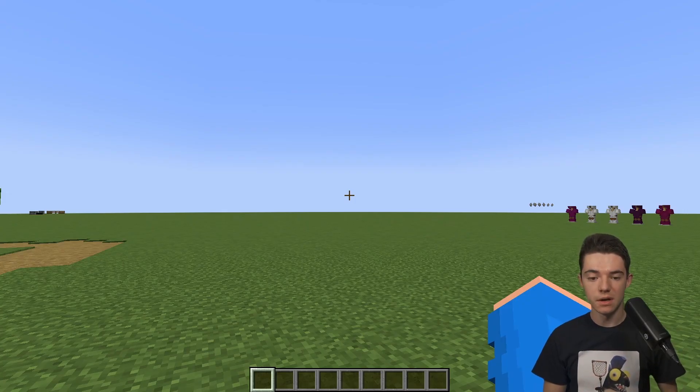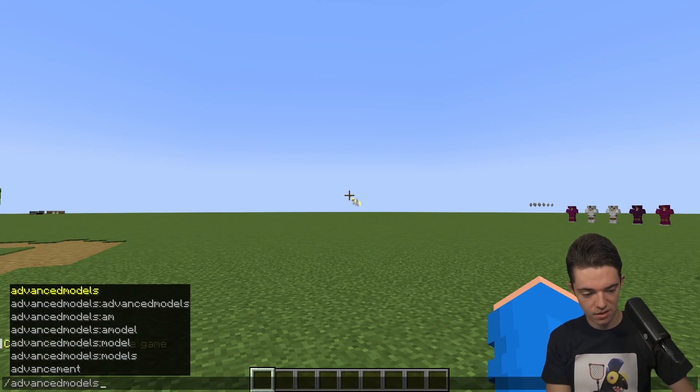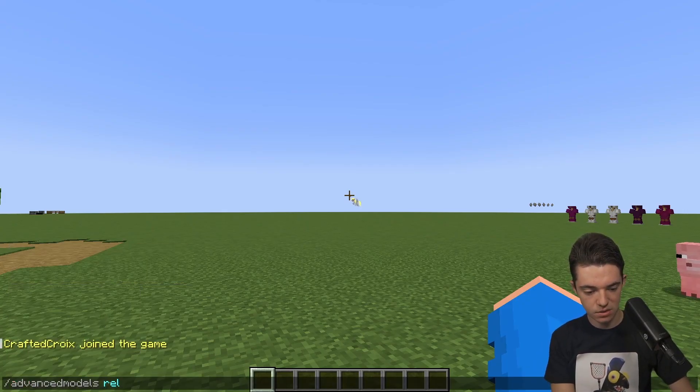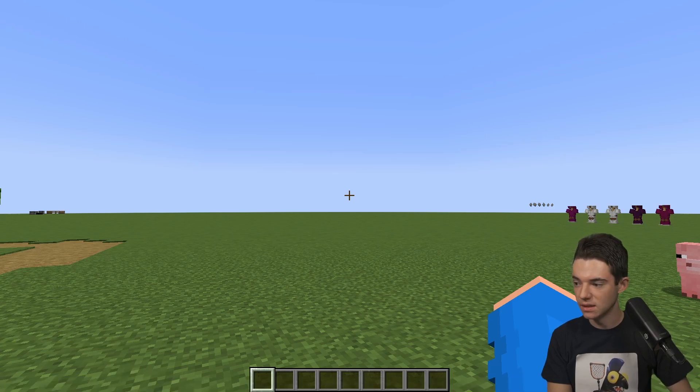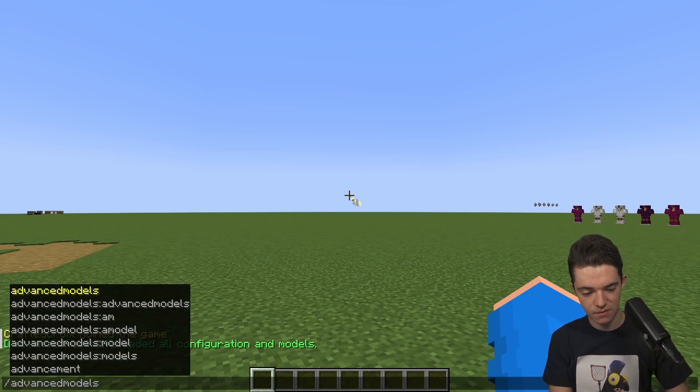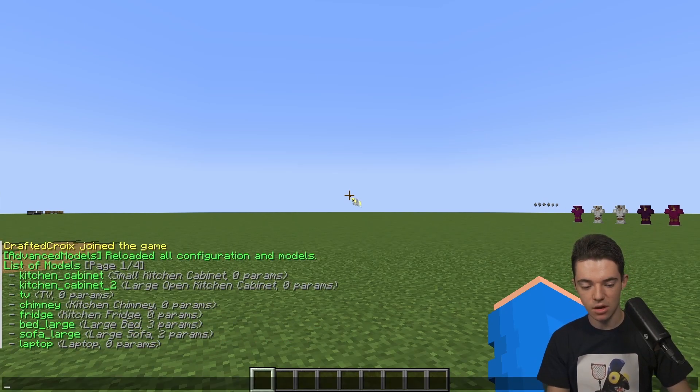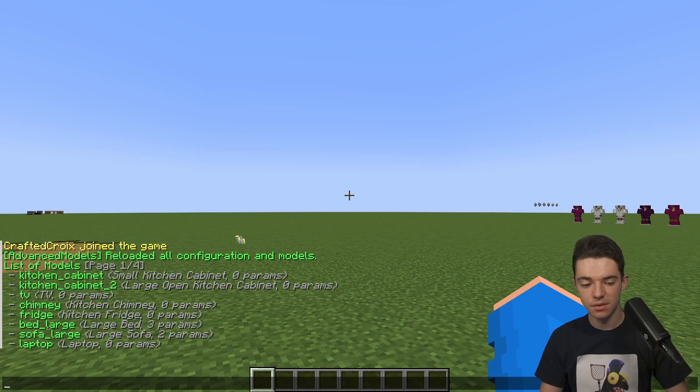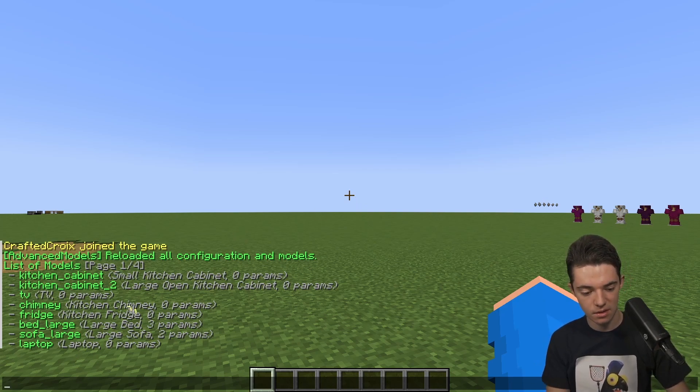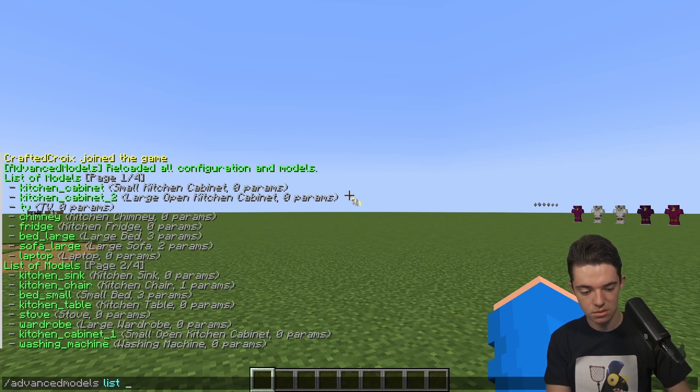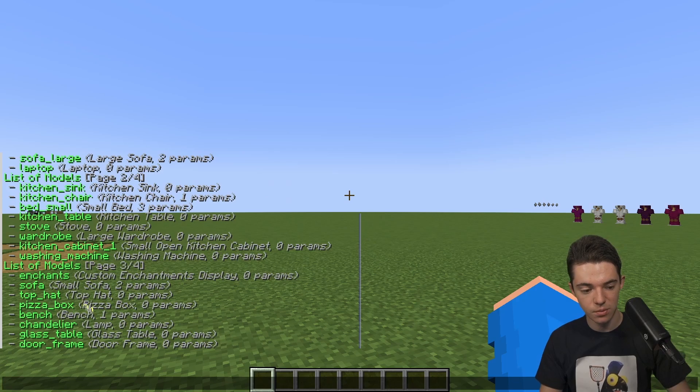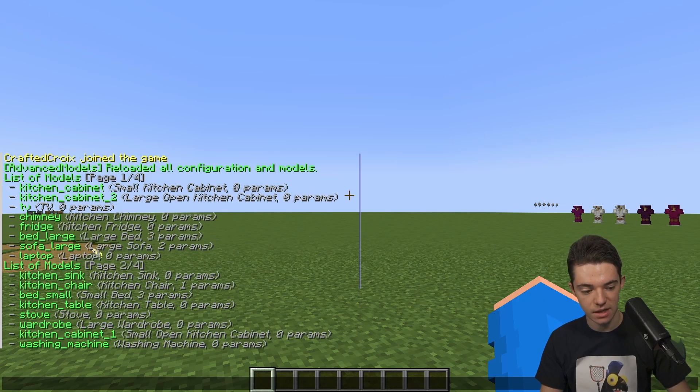So once we are in game, we will want to type slash advanced models reload. Now we can type slash advanced models list to see all of the different models we have. List two, list three and so on. We can see that we already have a ton of different models.